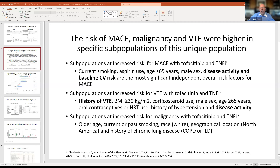The most significant independent risk factors for MACE included current smoking, aspirin use, age 65 or older, male sex, ongoing disease activity, and baseline cardiovascular risk—and this occurred with both tofacitinib and TNF. For VTE, the major risk factor was prior history of VTE, followed by being overweight, corticosteroid use, male sex, older age, oral contraceptive or HRT use, hypertension, and disease activity. For malignancy, risk factors included older age, smoking, race and geographic location—more in North America—and history of chronic lung disease or ILD.